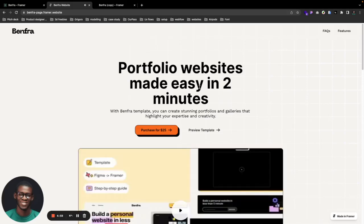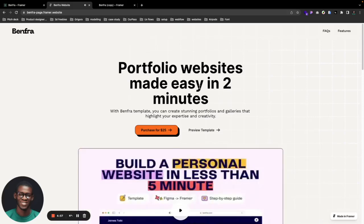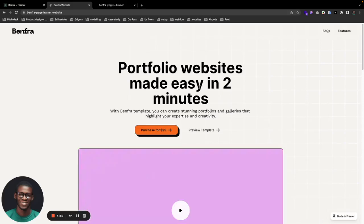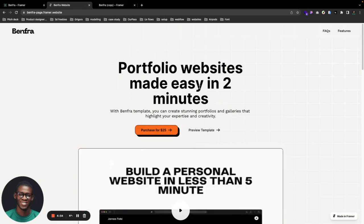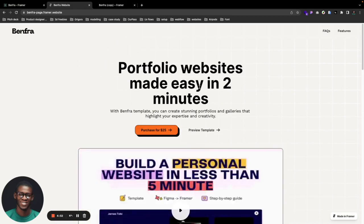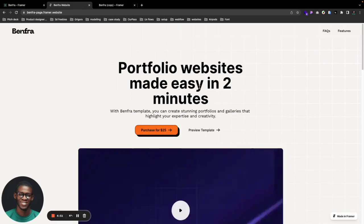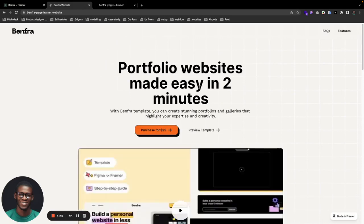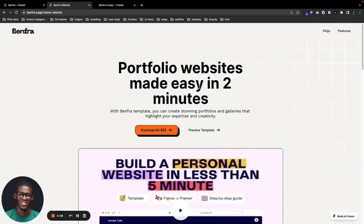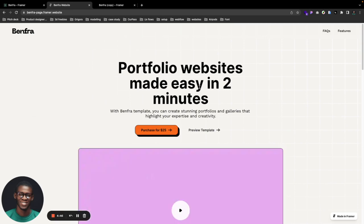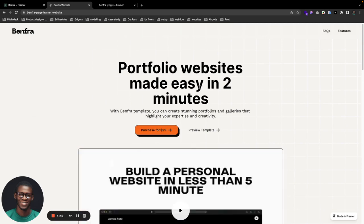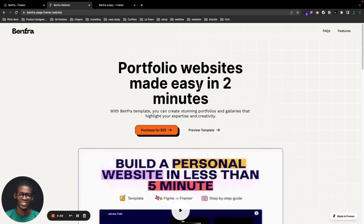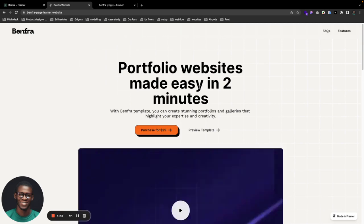Hi everyone, welcome once again. We're happy to walk you through our amazing templates that we have prepared for you. This time, it's a portfolio website template that has been made with Benfa, and we are happy to share this.